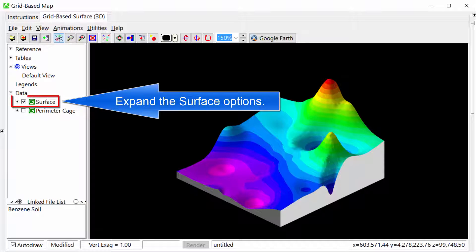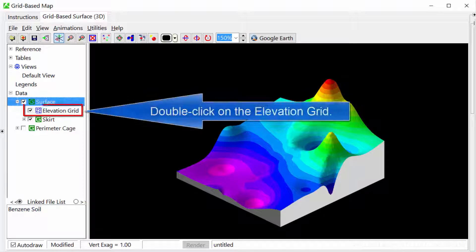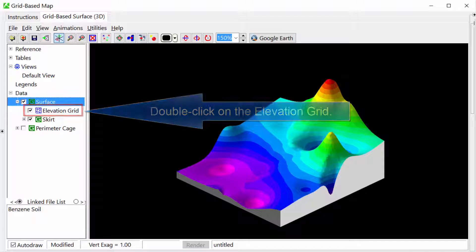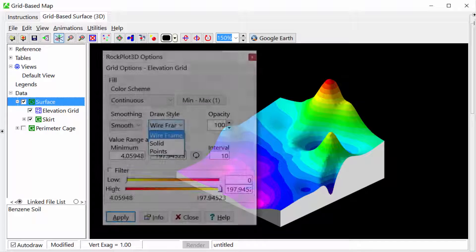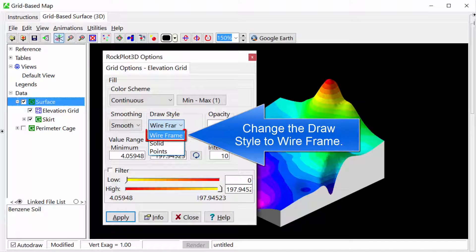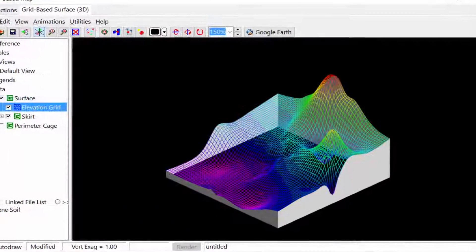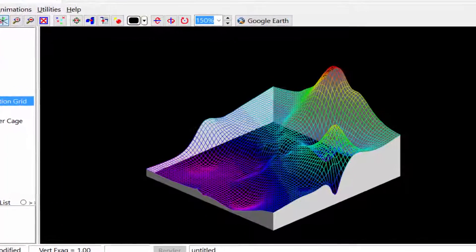Expand the Surface Options. Double-click on the Elevation Grid and change the Draw Style to Wire Frame.